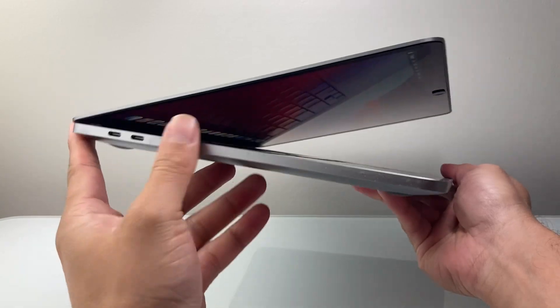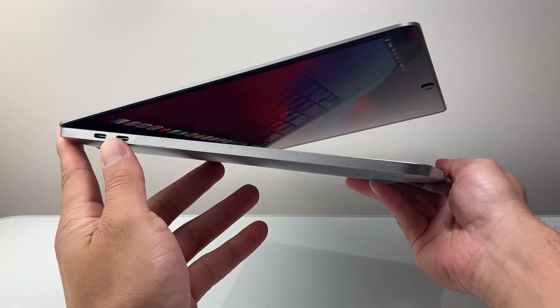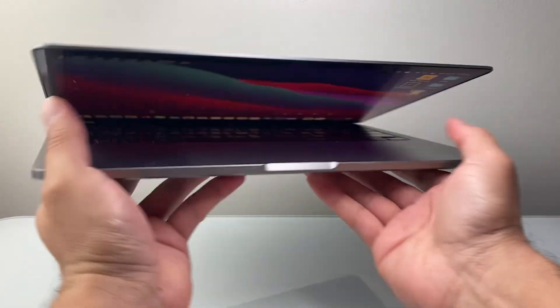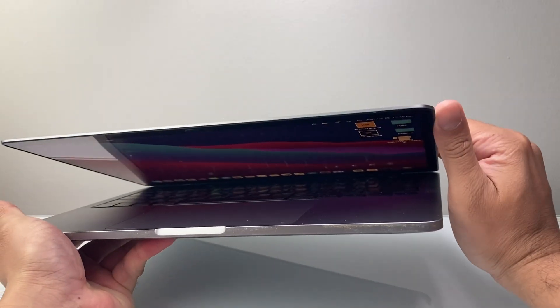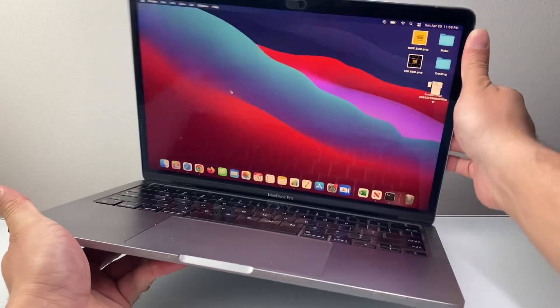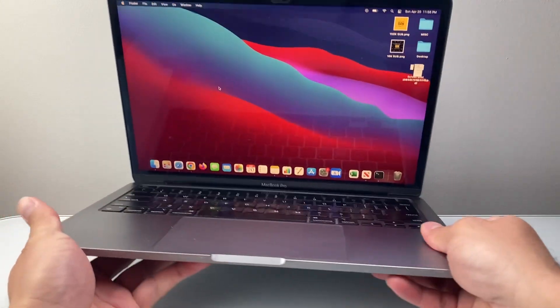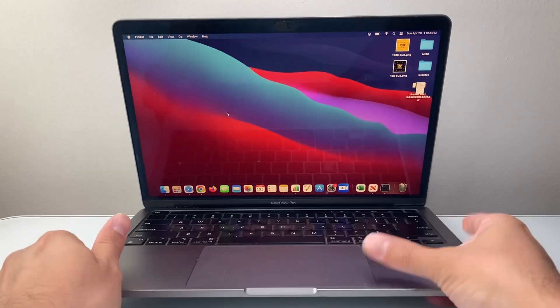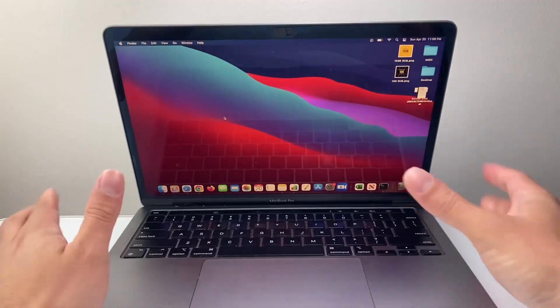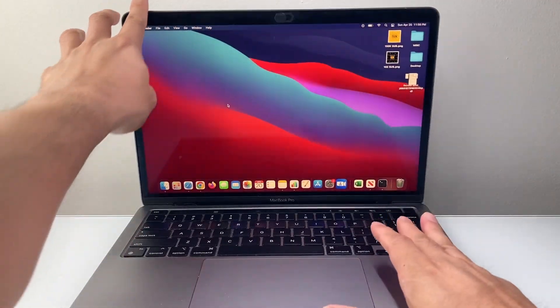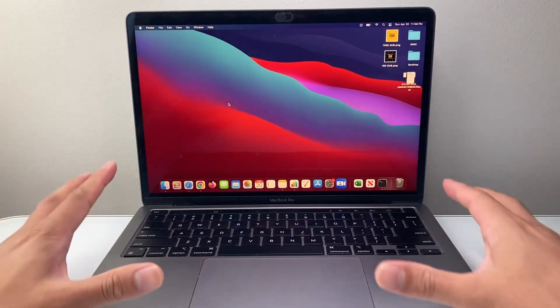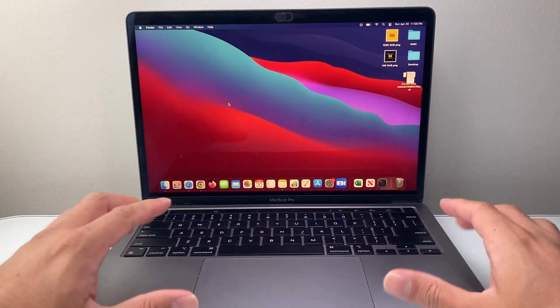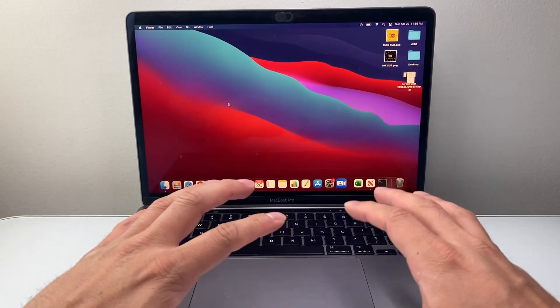And then the other thing to check for is the ports here on the side. What you'll do is Google search that same model and look at how the real one looks on Apple's site and compare it with the physical aspect of it.